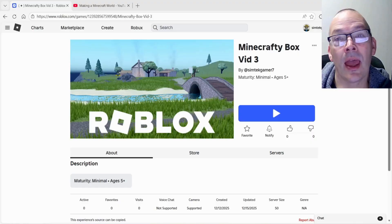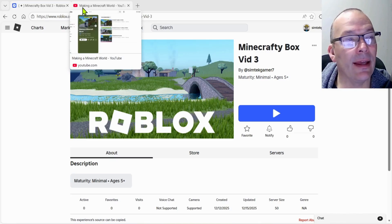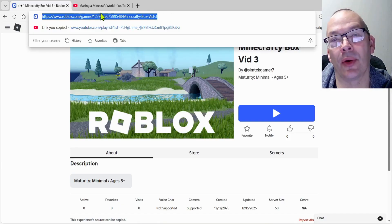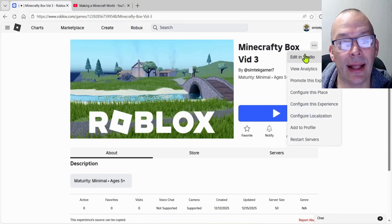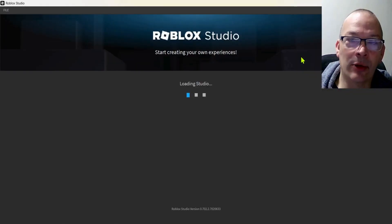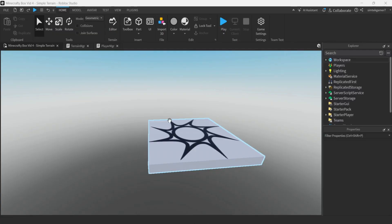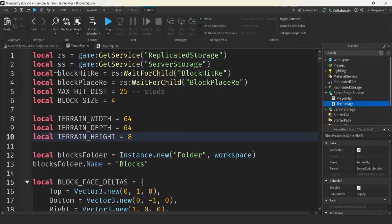Let's go ahead and get started. I'm going to leverage off of the third video in my making a Minecraft world playlist — I'll put the link in the description. Go to that URL, get the three dots, edit in Studio, and open up that exact world so you can follow along. We're going to do all of our editing in the terrain manager. Come over to the Explorer, go down to server script service, click on the arrow to open it up, and you'll see terrain manager. Go ahead and double click it and open it up — we already have some variables right here.